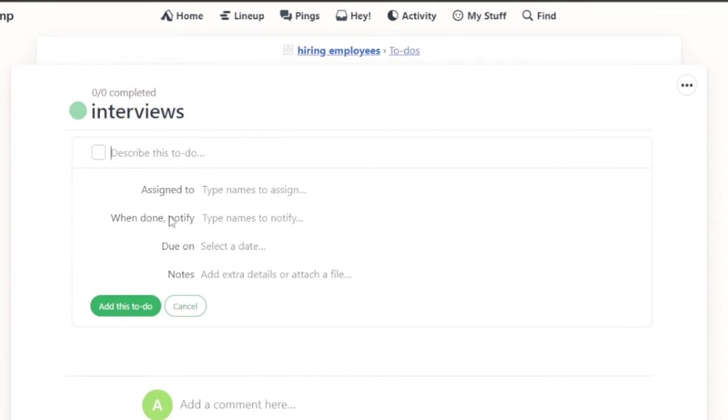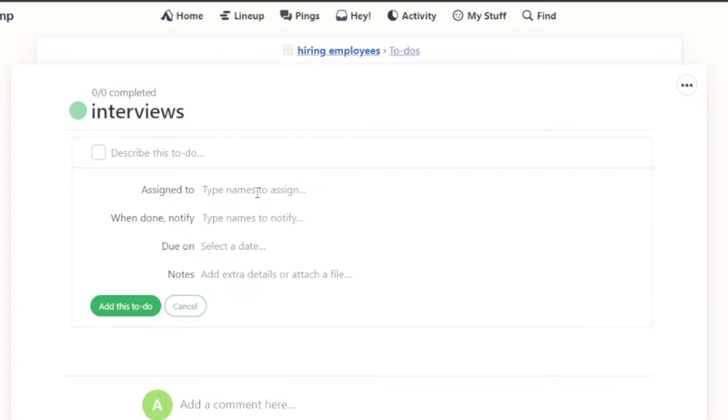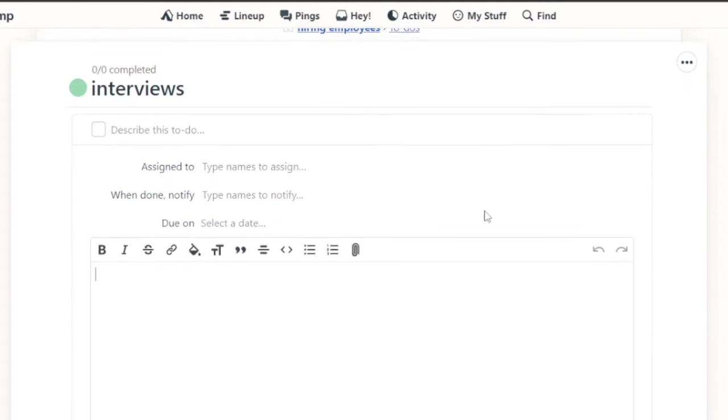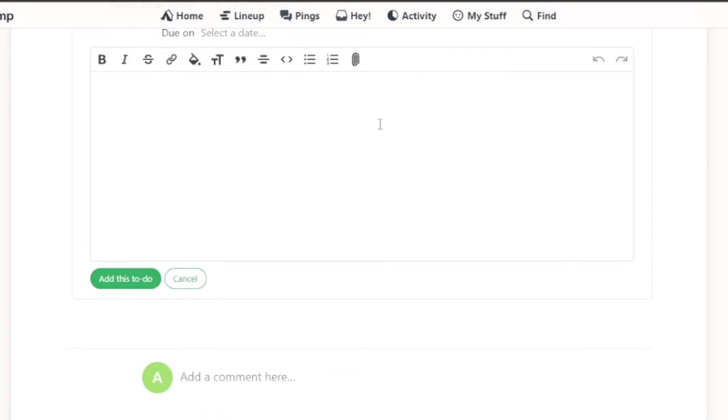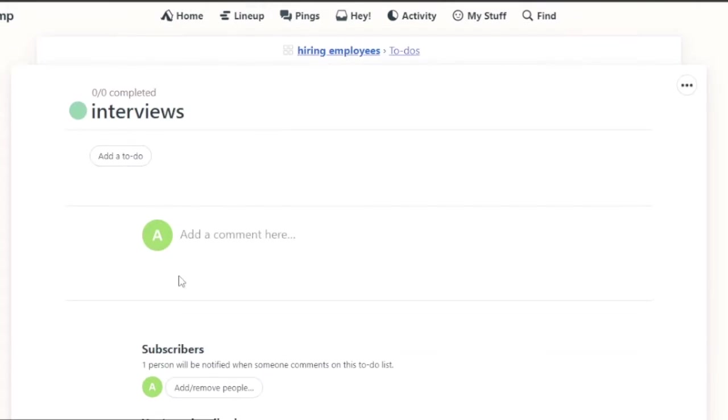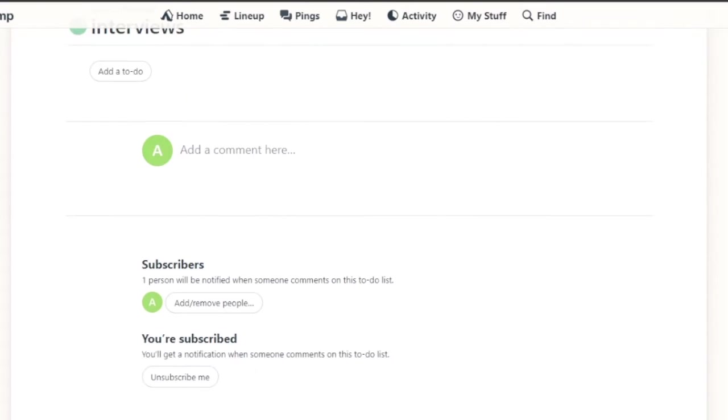And in that list, I'm going to describe this to-do, assign to someone, when done notify this person, on this date, and add any extra details. I'm going to add this to-do list and it will be added. After that I can add other things as well.